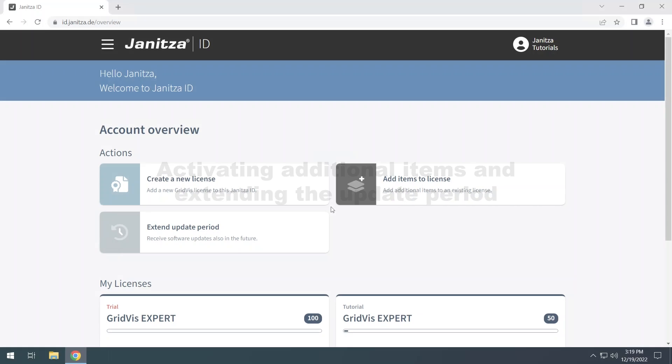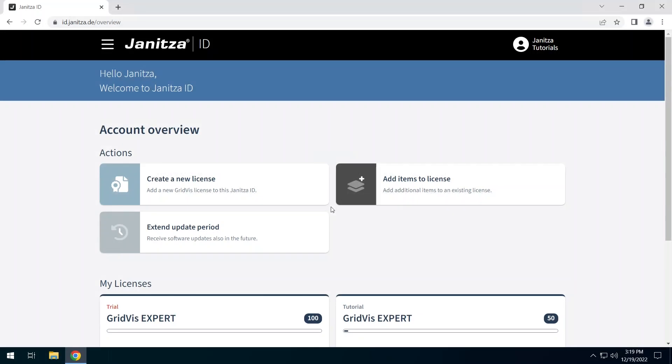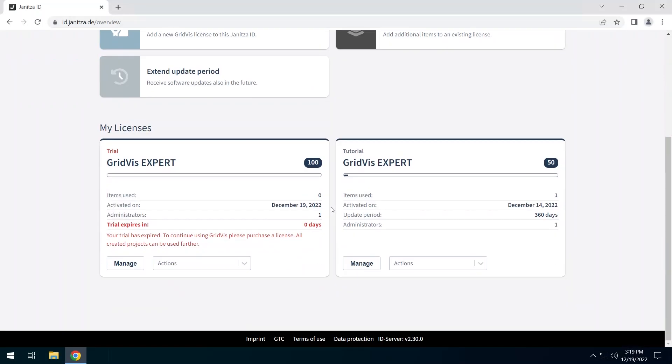In this tutorial I will show you how to manage the licenses in your Janitza ID. There are two licenses in this Janitza ID.